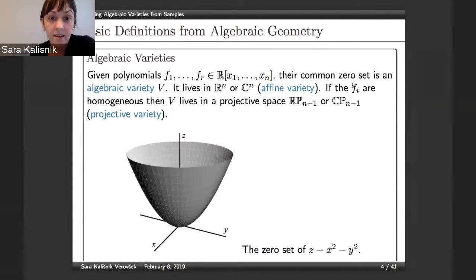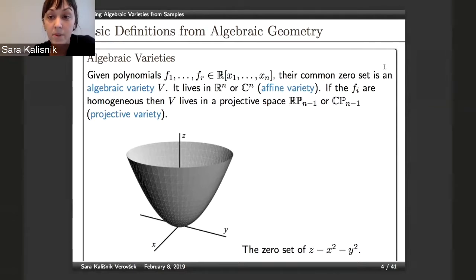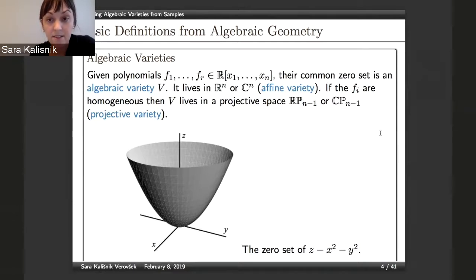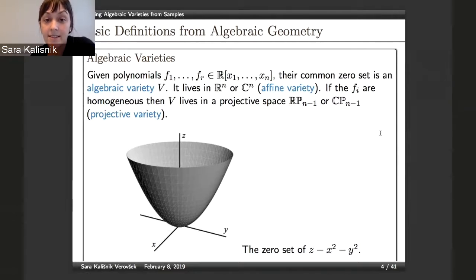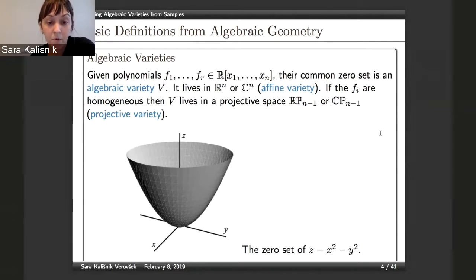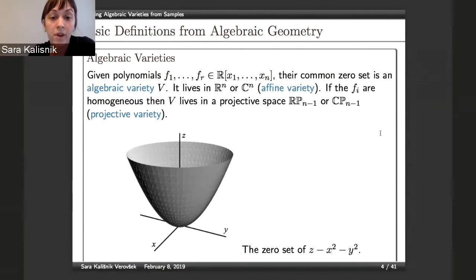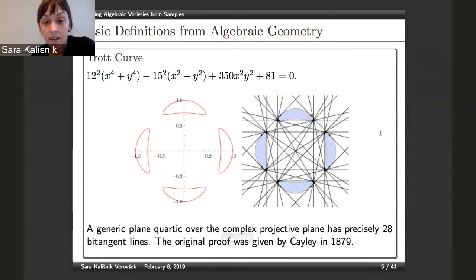What is an algebraic variety? If we have polynomials F1 through FR with coefficients in R, their common zero set is an algebraic variety V. Varieties live in Euclidean space or complex spaces — these are called affine varieties. If all the Fi are homogeneous, they live in projective spaces and are called projective varieties. We have a picture of a paraboloid on slide one — the zero set of the polynomial Z minus X squared minus Y squared — as one example of a variety.